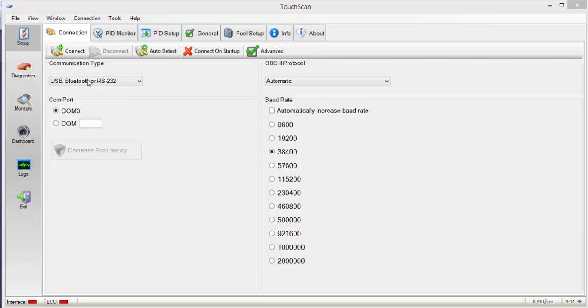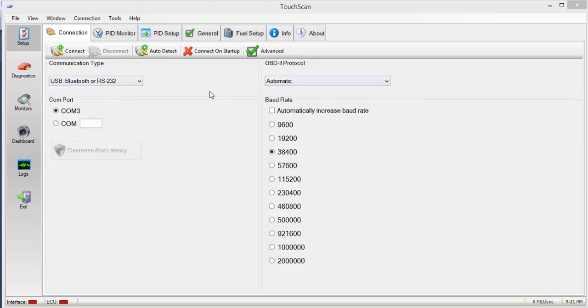I'll just show you quickly how to set up, how easy it is. It's very user-friendly. So for your Elm 327 cable, I change it to USB Bluetooth or RS232. In our case it's going to be a USB. You select your COM port. You don't have to, you can just do everything as automatic. I'll have OBD2 protocol as automatic and just click auto-detect.